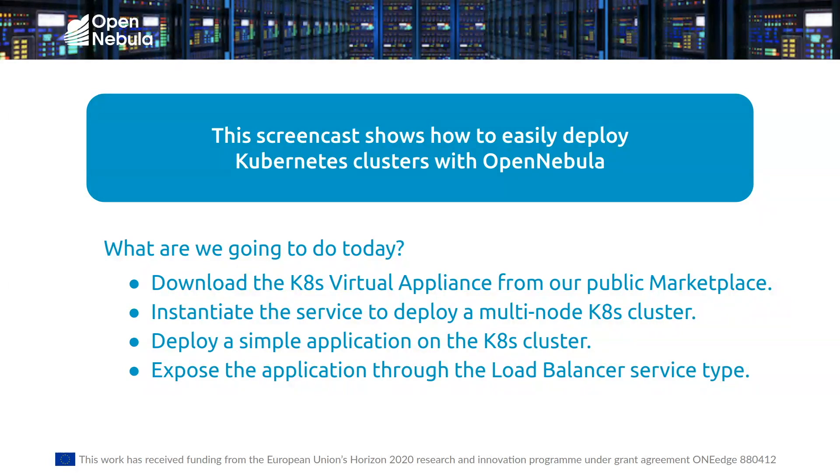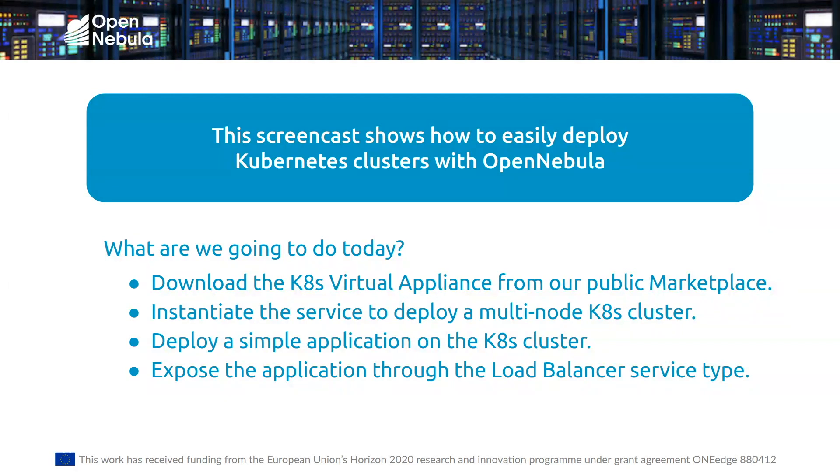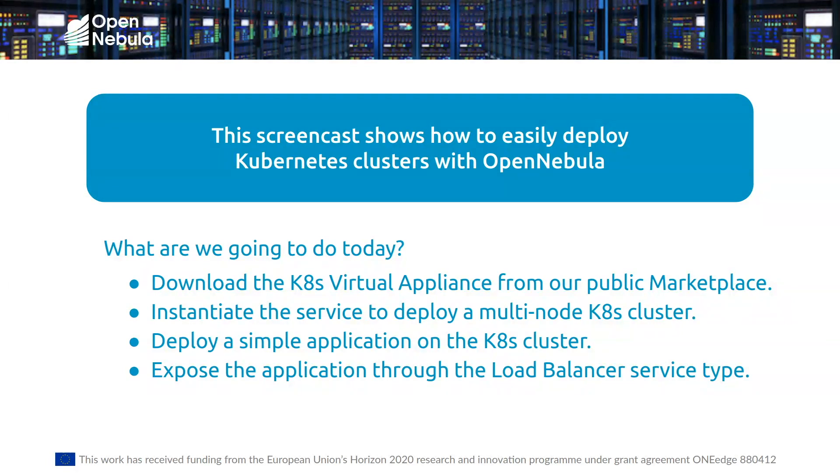Once the Kubernetes cluster is running, I'll deploy a simple application, an Nginx web server, and then expose the application with the load balancer service type that's been recently added to the Kubernetes appliance.